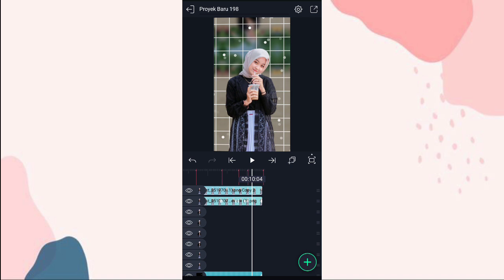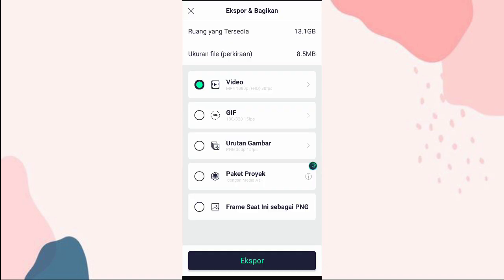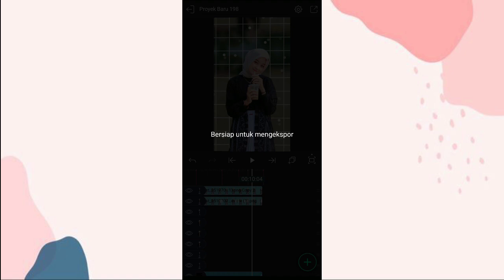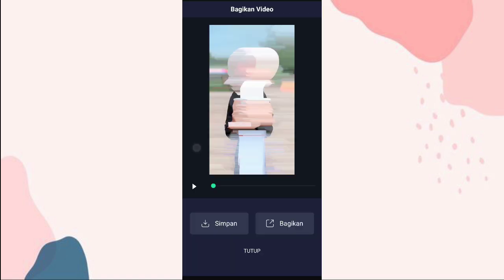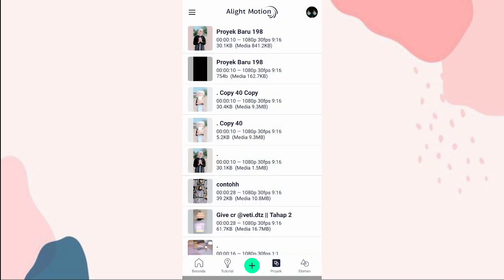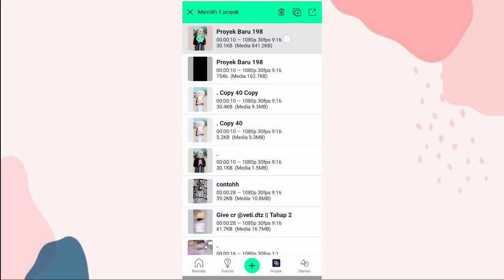Oke ini kita save dulu. Klik tanda yang ada di pojok kanan atas, klik export. Kalau udah kita klik simpan. Terus klik tutup, kita keluarin. Terus kita gandakan aja, klik kayak gini.